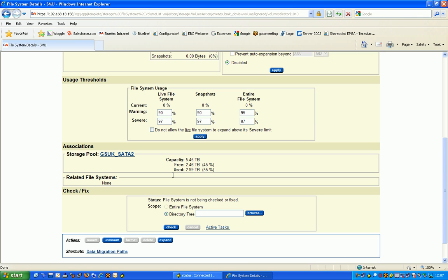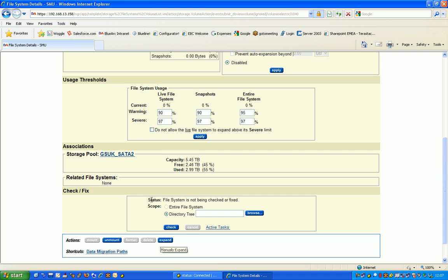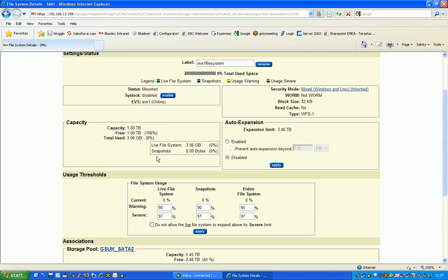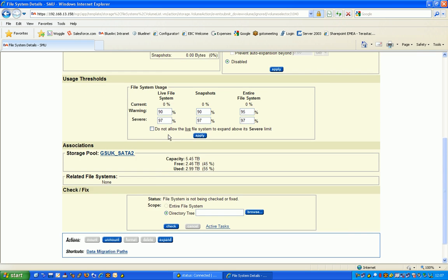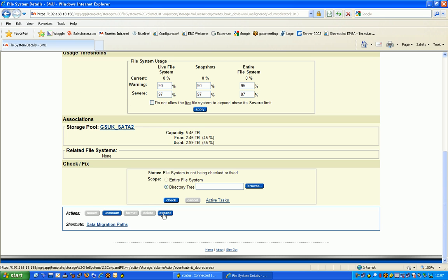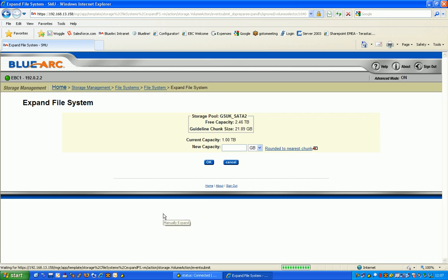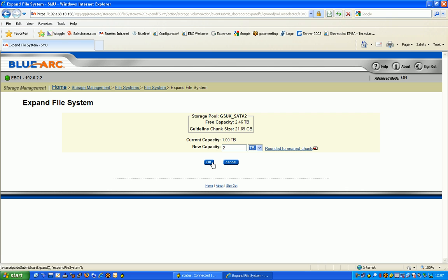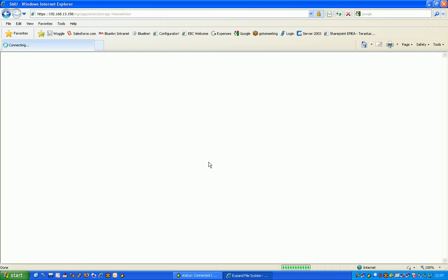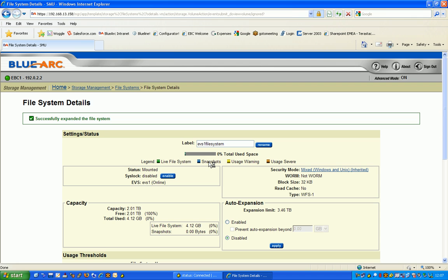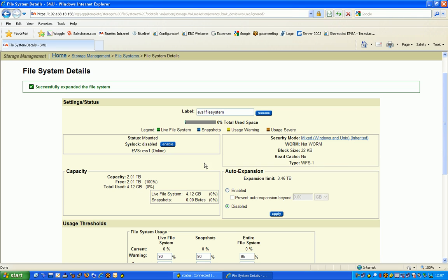The key thing about this as well is we can automatically expand that on the fly. So if 1TB isn't enough and we really needed 2, I could hit the expand button and manually expand this to 2TB very simply, hit OK and that will automatically expand the file system as you can see there now straight up to 2TB.